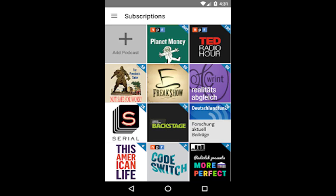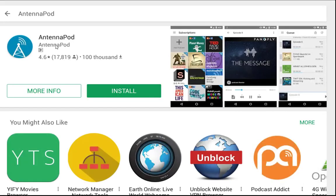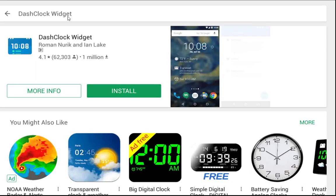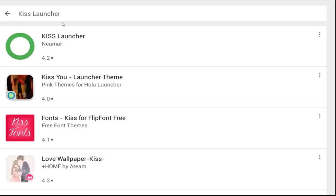AntennaPod is a podcast manager and player that gives you instant access to millions of free and paid podcasts, from independent podcasters to large publishing houses such as the BBC, NPR, and CNN. AntennaPod is free in all senses of the word — open source, no costs, no ads. DashClock is a home screen clock widget for Android 4.2+ phones and tablets, with lock screen support for Android 4.2 to 4.4. It exposes additional status items called extensions, and comes bundled with extensions that give you instant access to useful features.